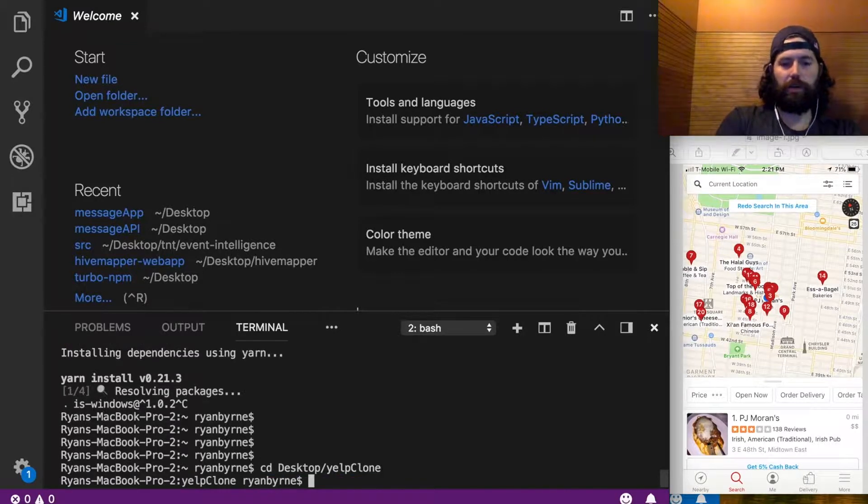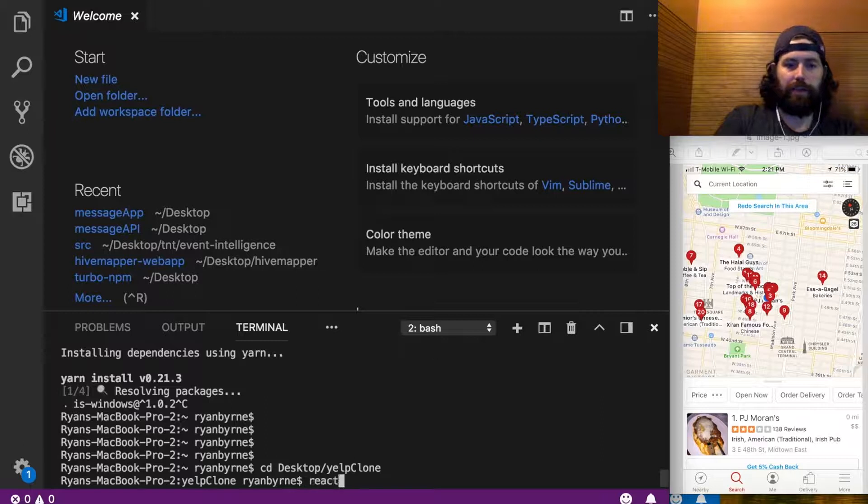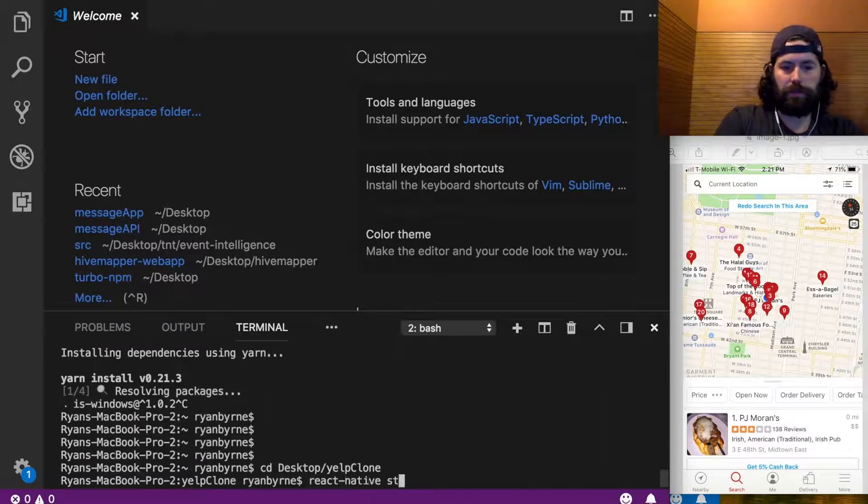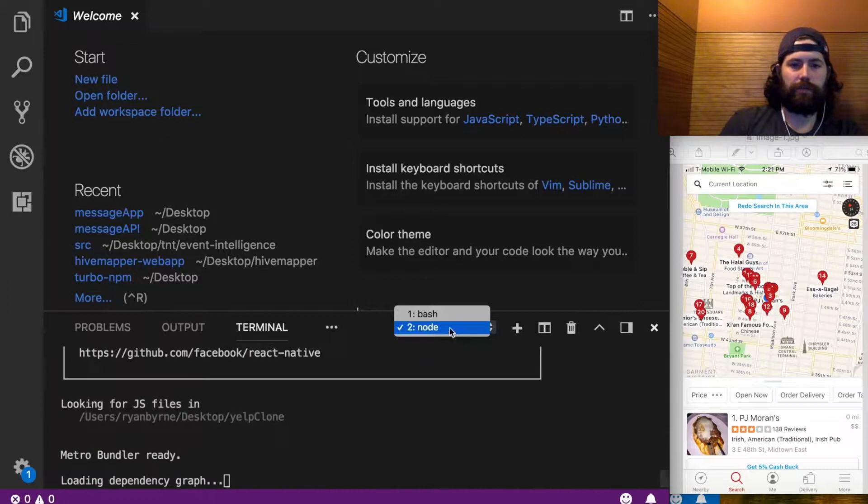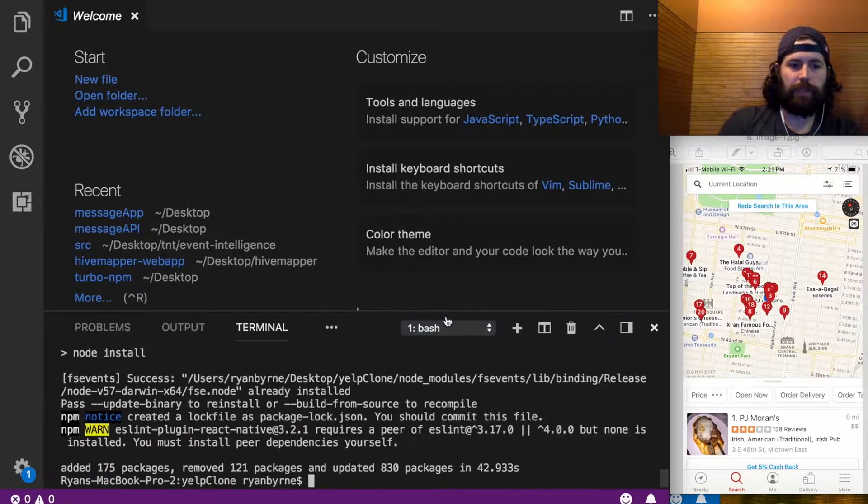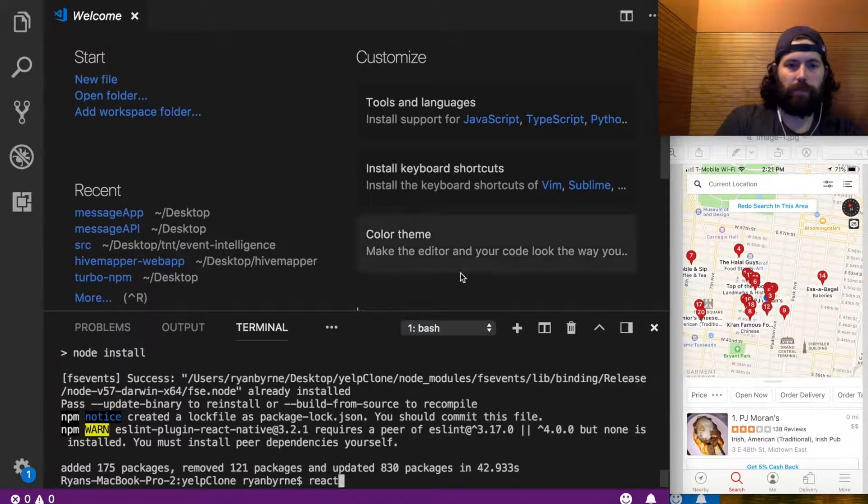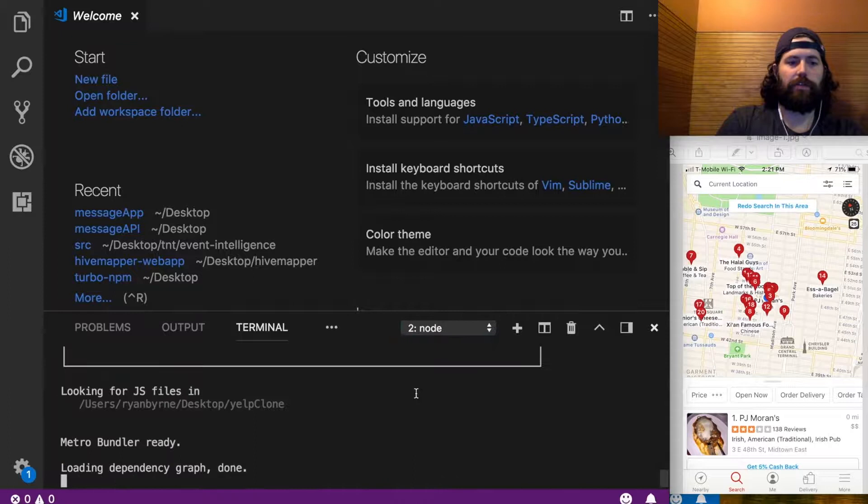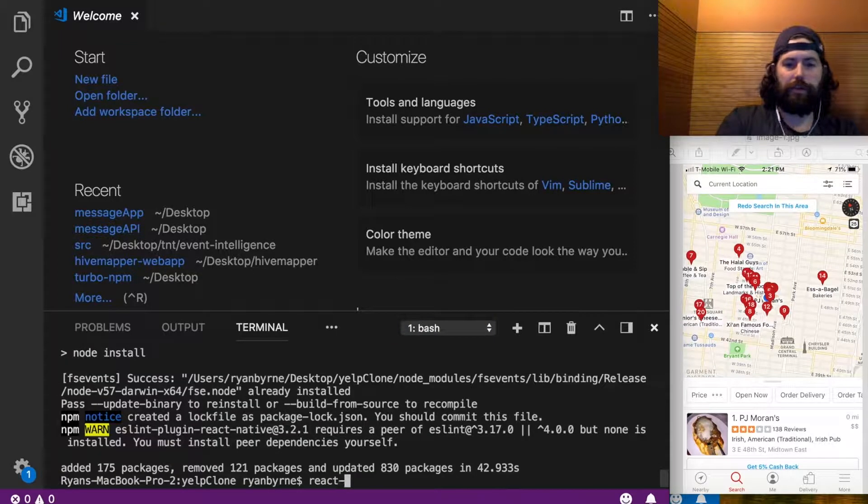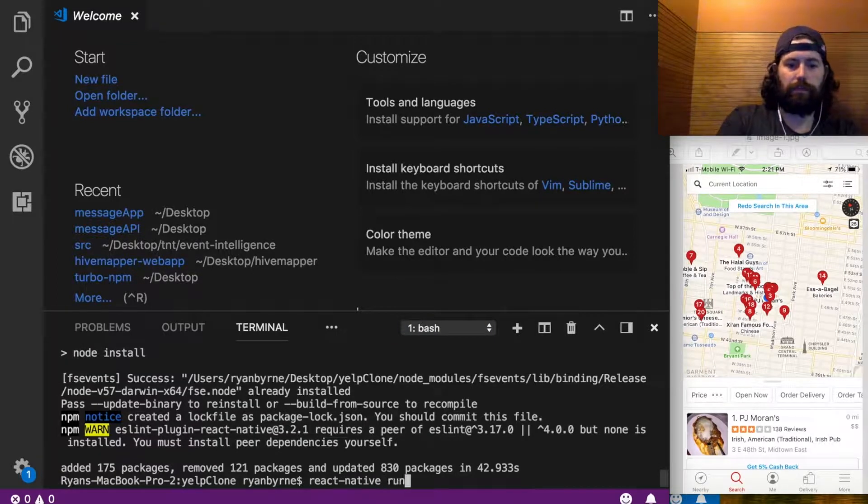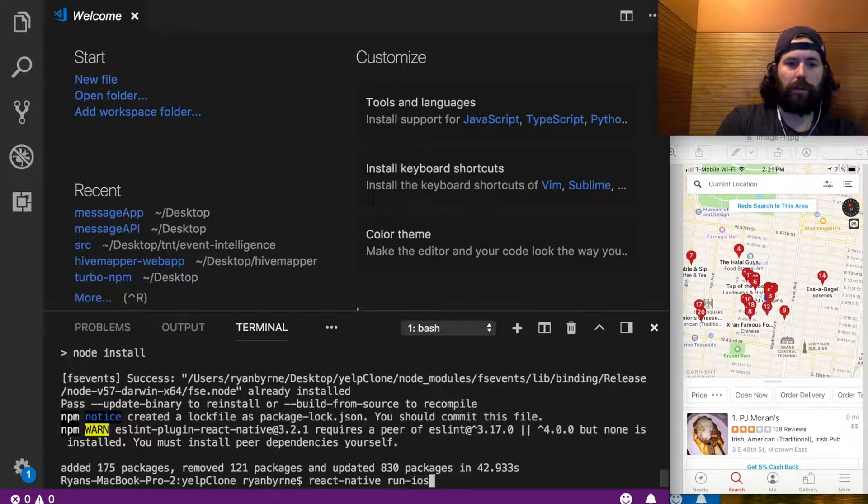All right, once you're installed, again we usually open up two tabs. In one of them we want to run react native start, and we'll always have that just running. And the other one, once that bundler is ready, it does our JavaScript bundle and react native run ios.